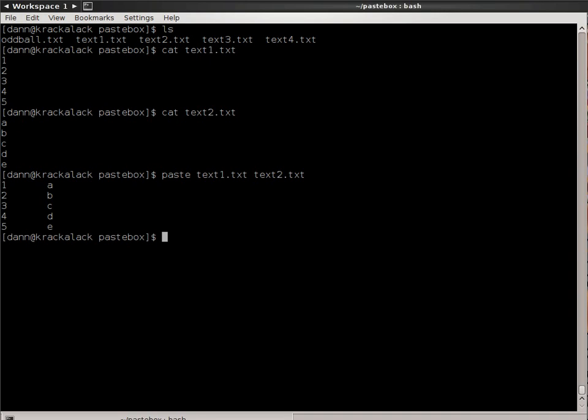Line 1 of file 1 and line 1 of file 2 are now appearing there, separated by the tab, which is the default delimiter in the Paste Command.